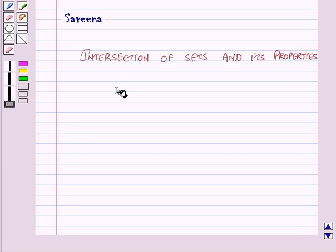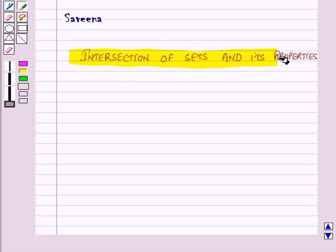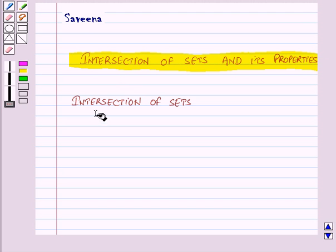Hello and welcome to the session. In this session we will learn about intersection of sets and its properties. First of all let us discuss intersection of sets.